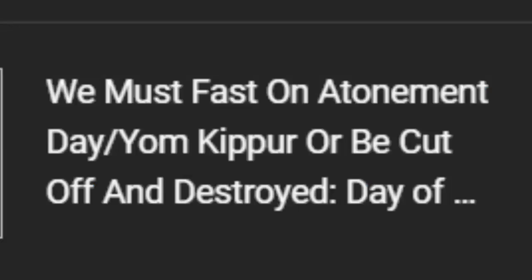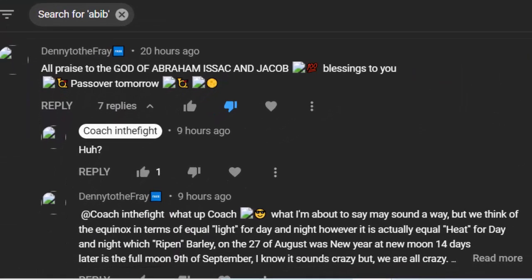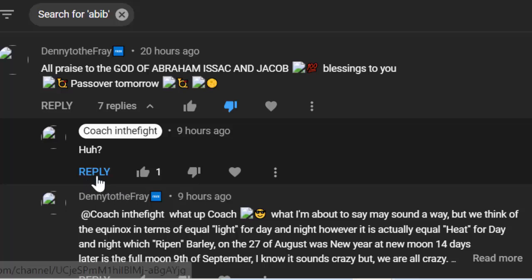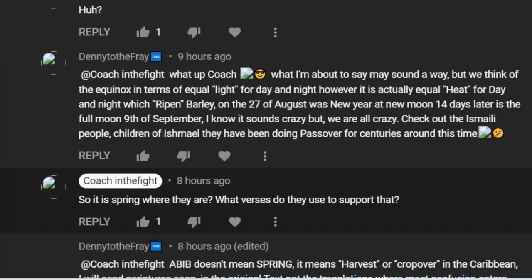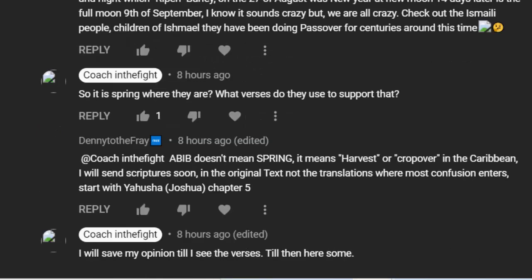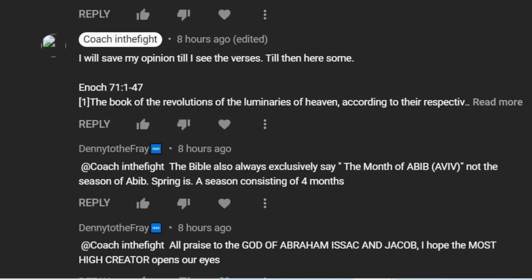We're about to go into the Feast of Trumpets, but we're studying Abib because when we put out our video yesterday on Fasting for Atonement Day, we got a comment saying they were doing Passover tomorrow. He went on to talk about some group redefining 'equal days and equal nights.' You have a verse — you don't have to rewrite what's already been written down. We already have instructions. I'll save my opinion until I see what verses he comes up with.